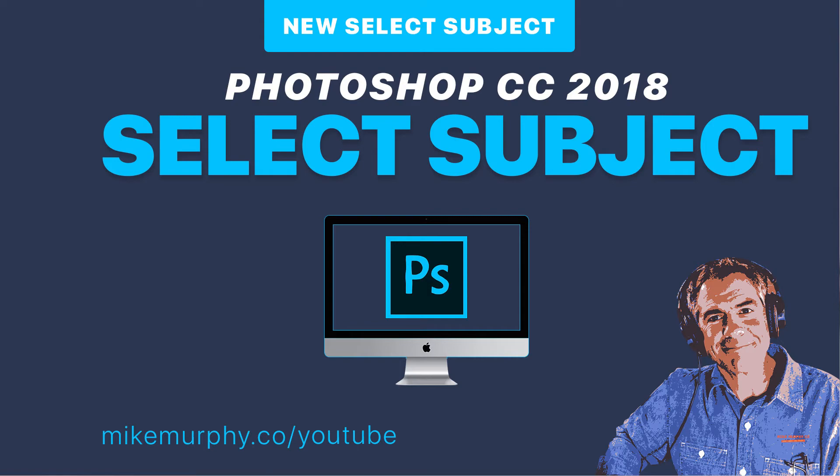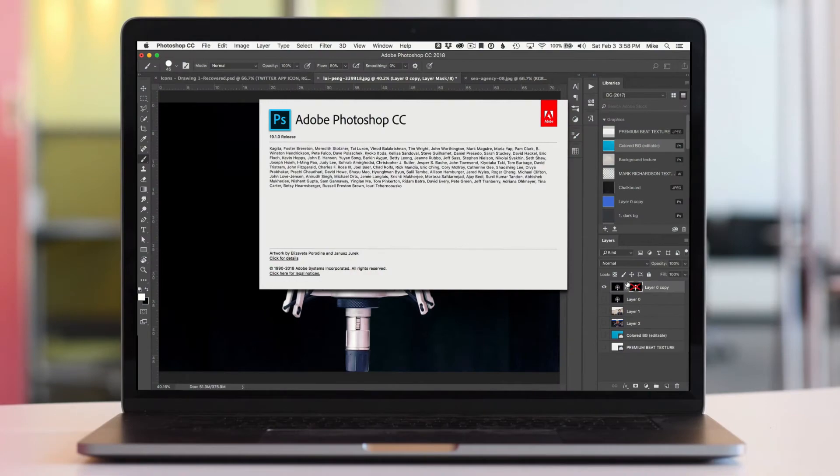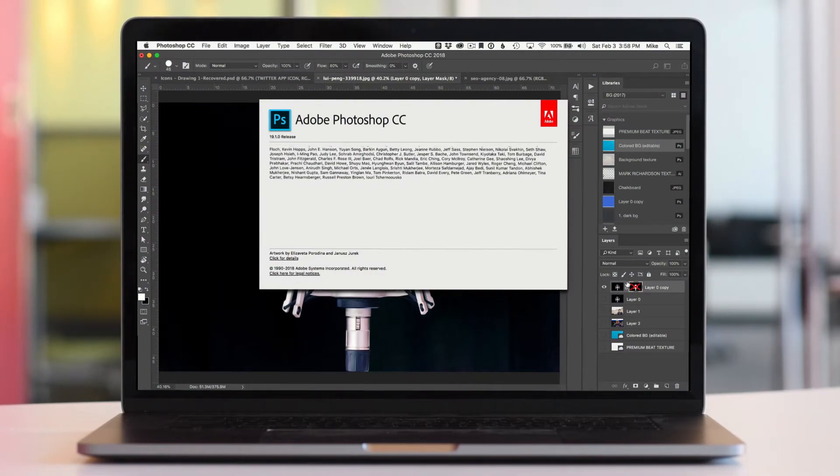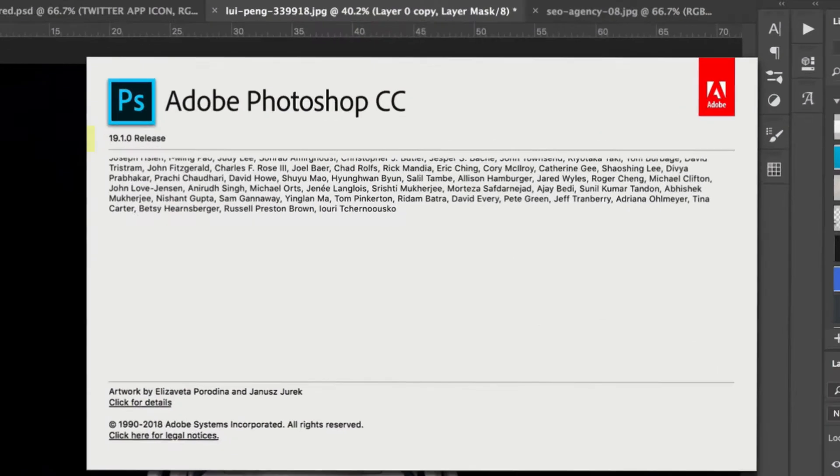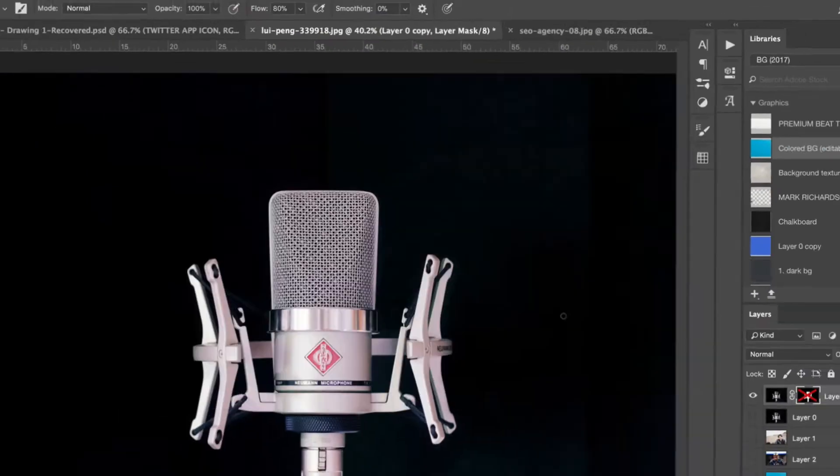Hey folks, it's Mike Murphy. Today's quick tip is in Photoshop CC 2018. In this tutorial, I'm gonna show you how to use the new feature, Select Subject, which came out in version 19.1.